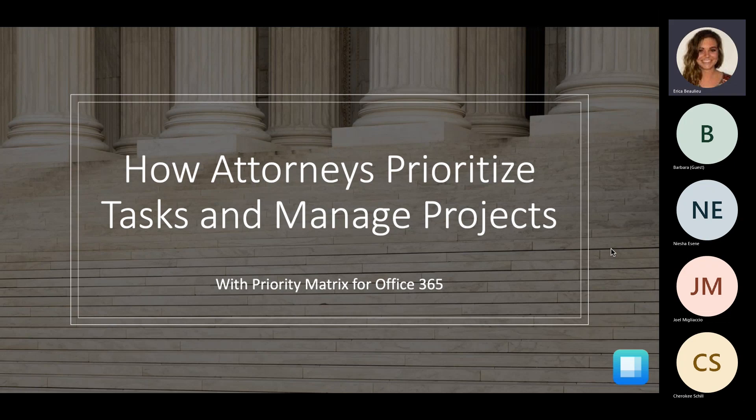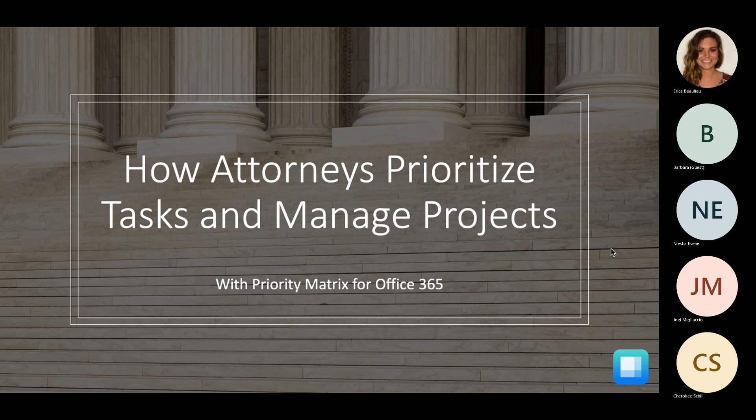So today's webinar topic is how attorneys prioritize tasks and manage projects, specifically with Priority Matrix for Office 365. So a little bit of a disclaimer, I'm obviously not an attorney, I'm not an expert on what attorneys do, so throughout the presentation of this webinar, I'm definitely not trying to say I know everything about a day-to-day of an attorney, because I most definitely don't.